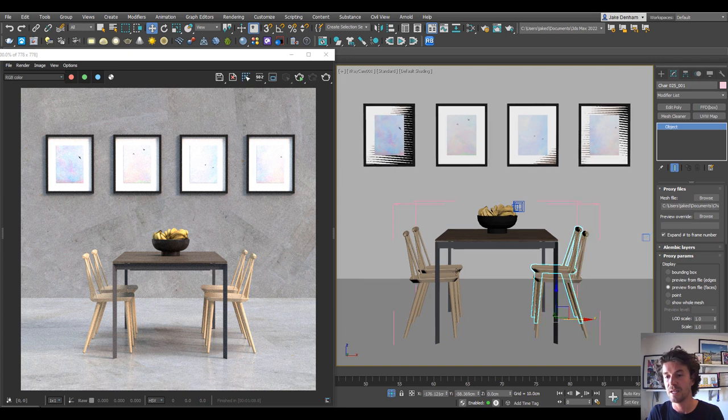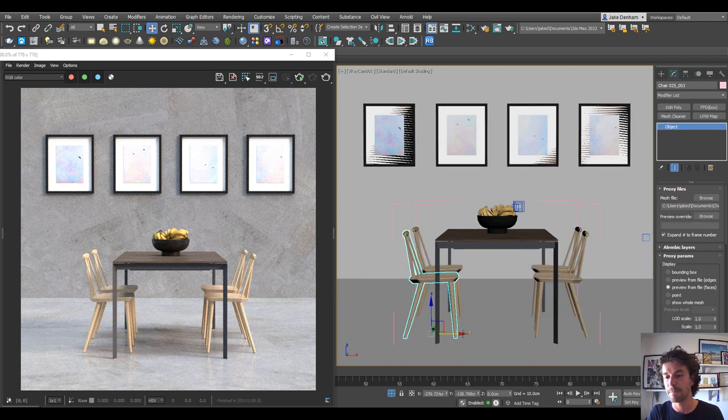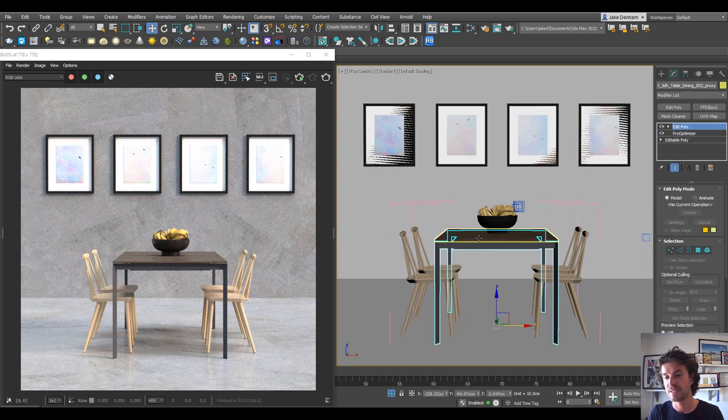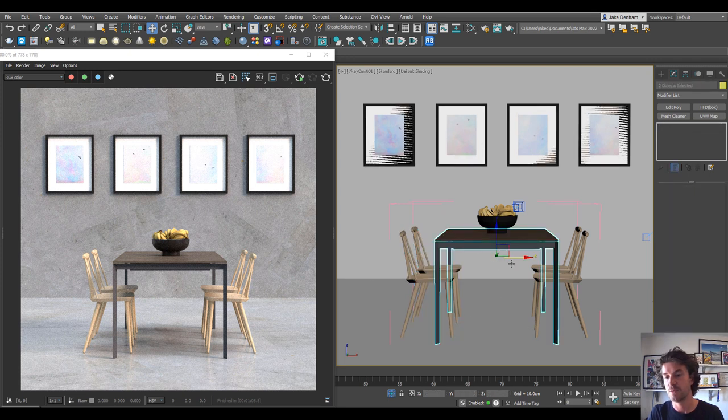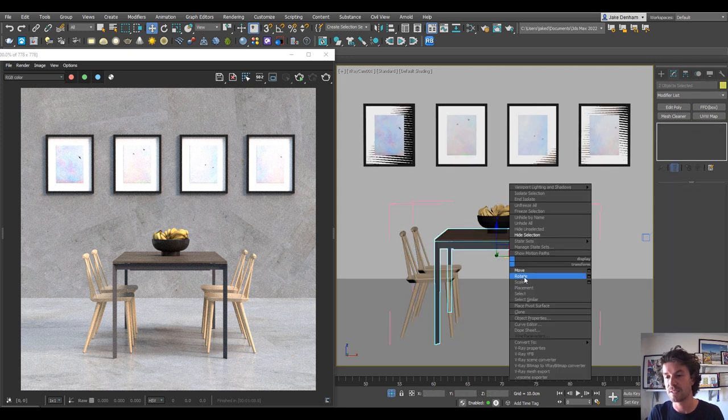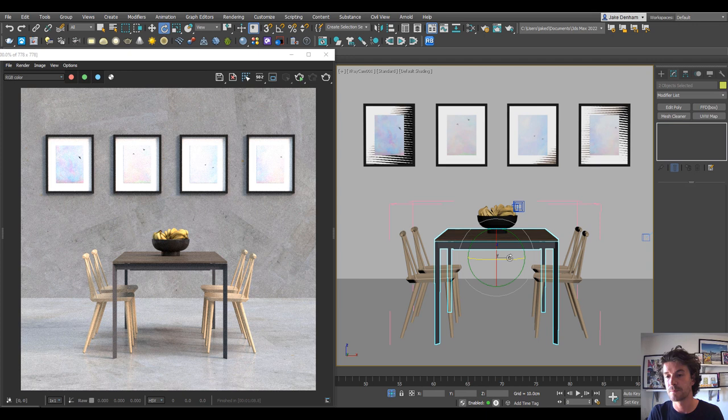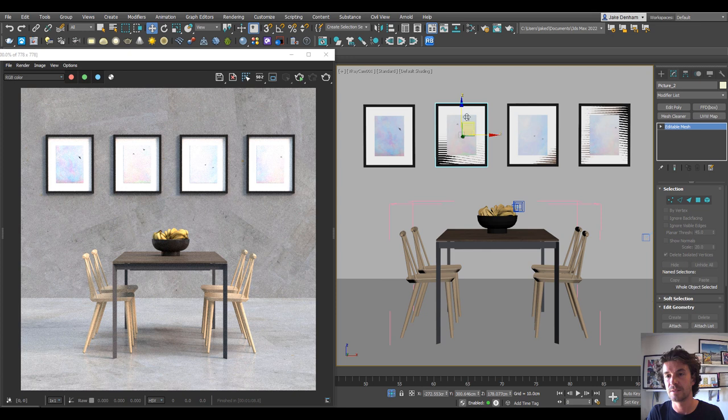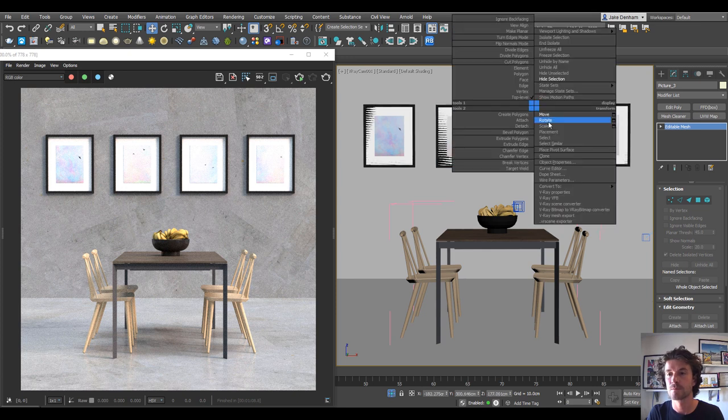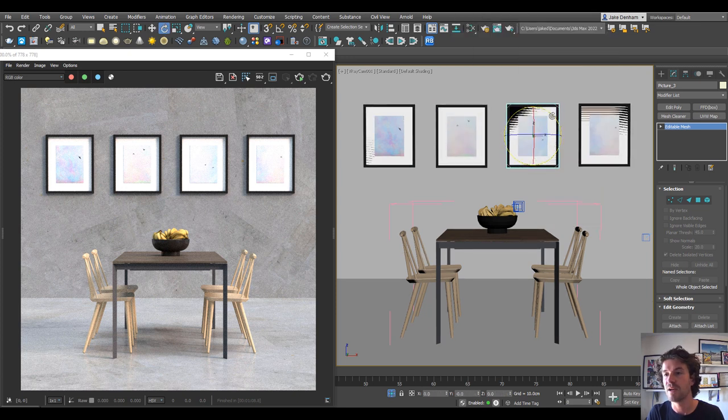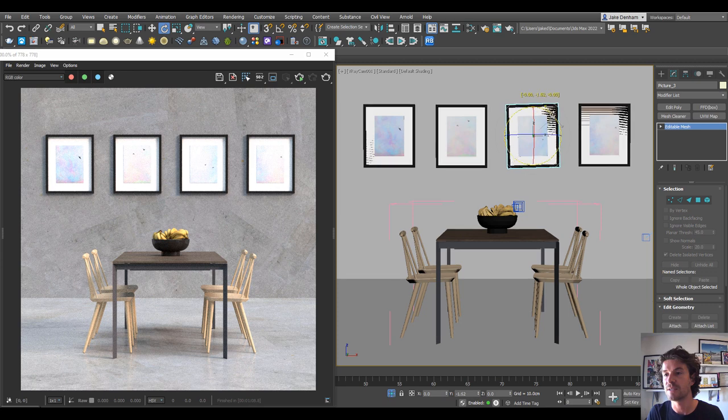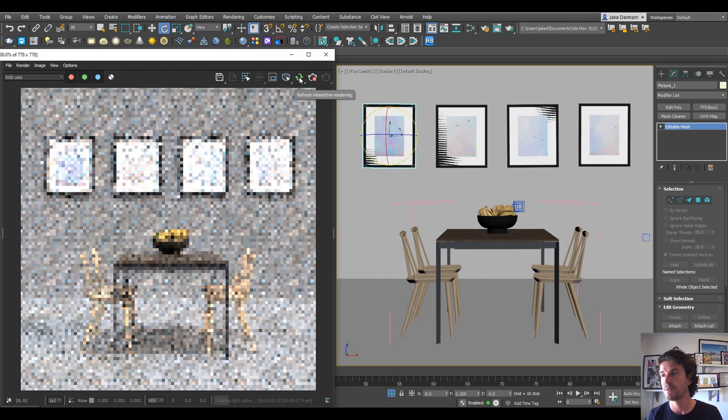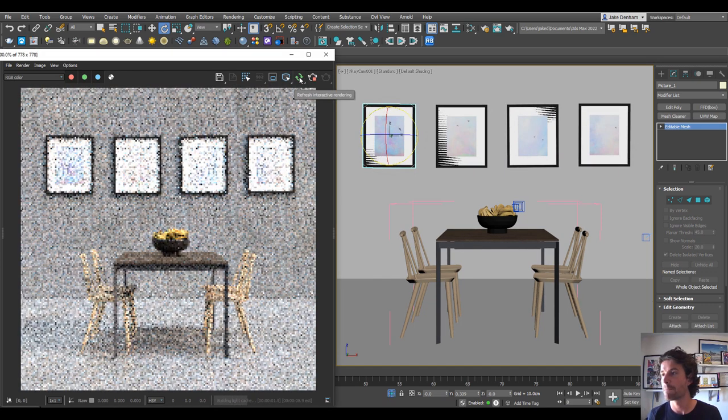I'm going to do the same on the table, just a slight rotation, and the same with these pictures. I'm just going to slightly move these around and put very slight rotations on them. I'll just quickly run an interactive render to see what we've done.